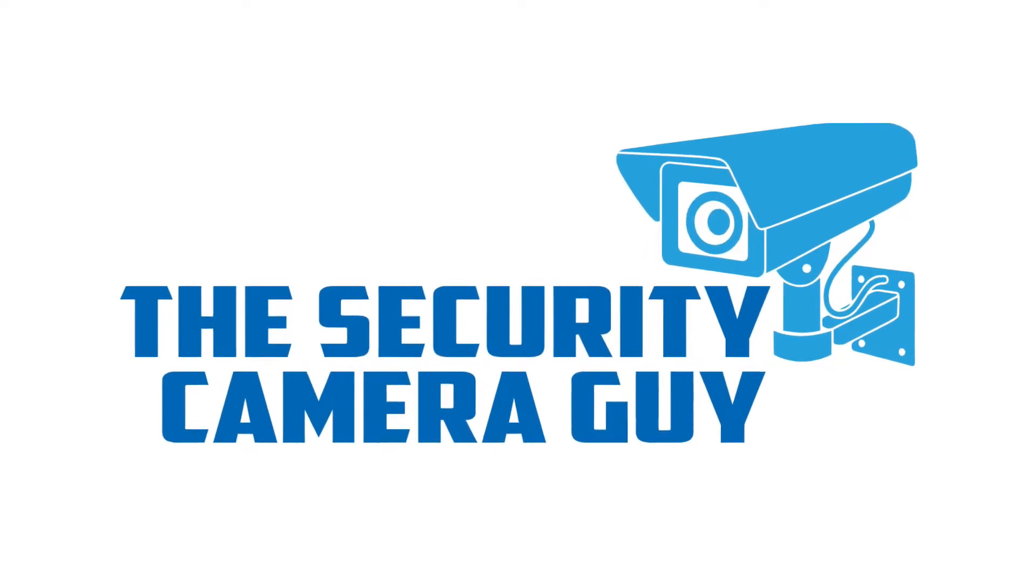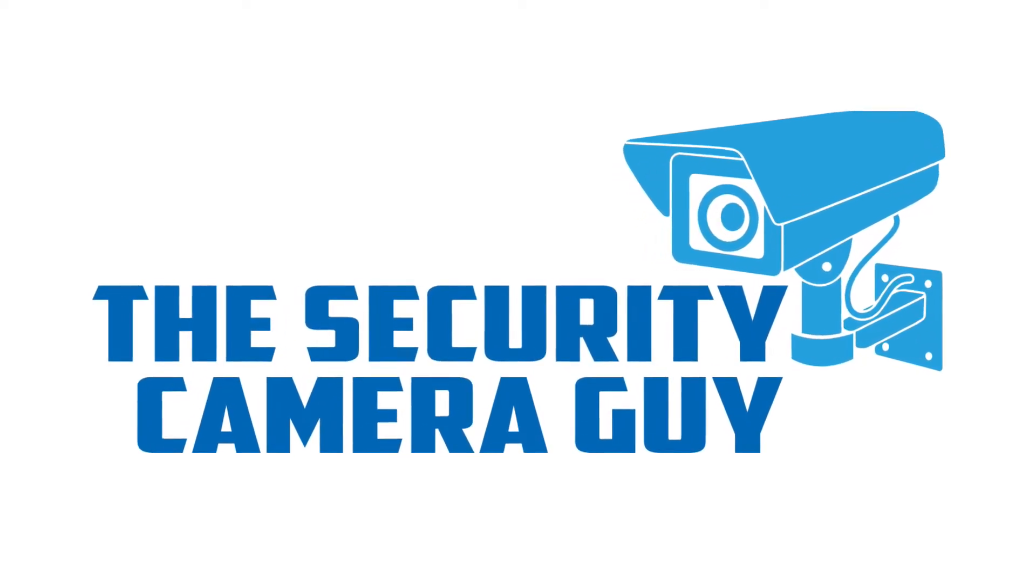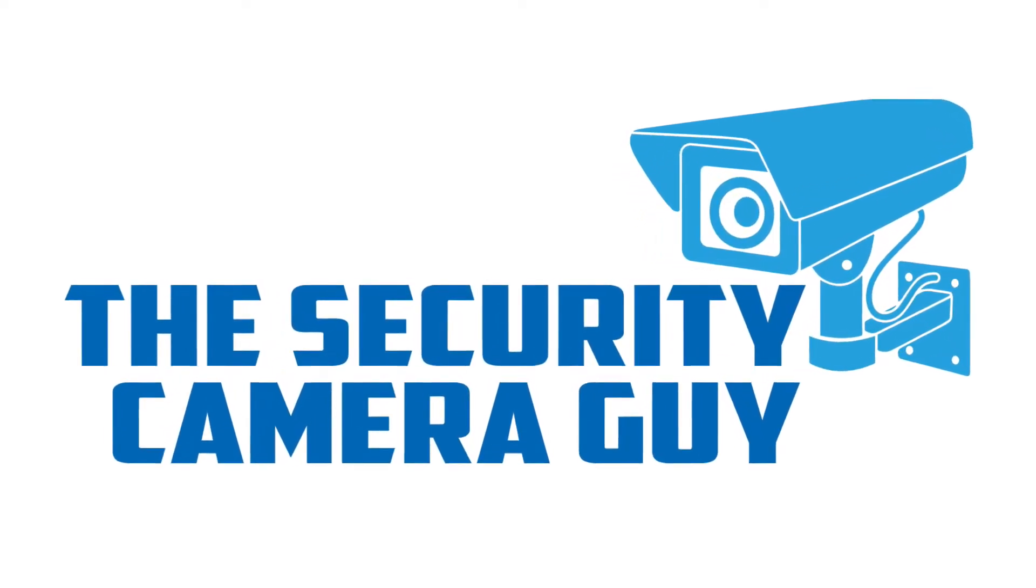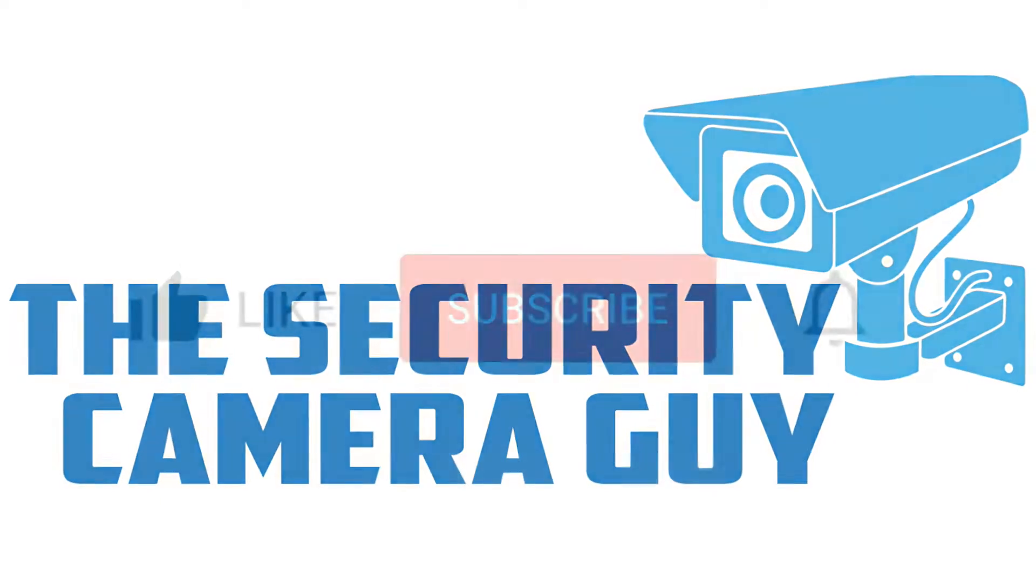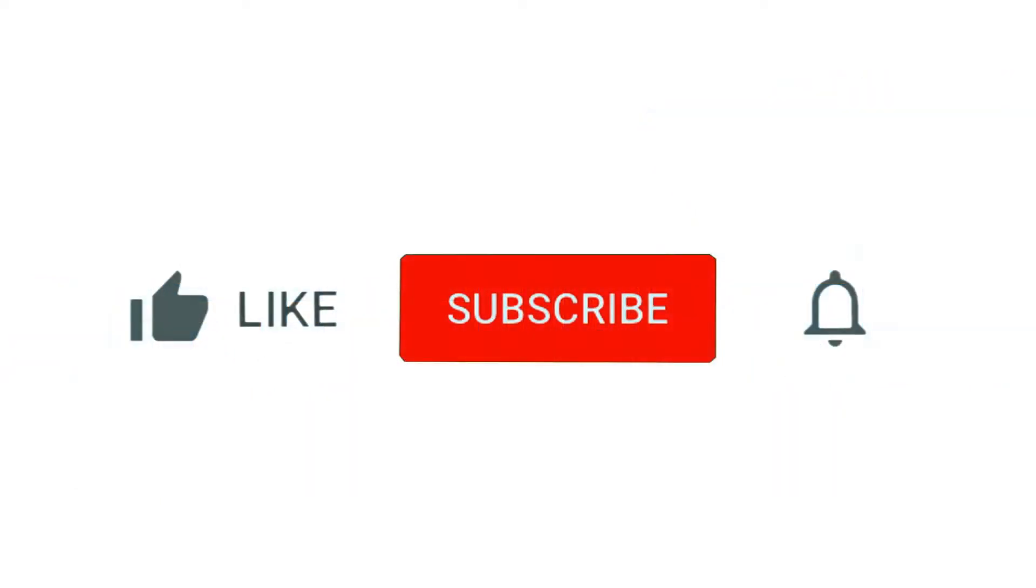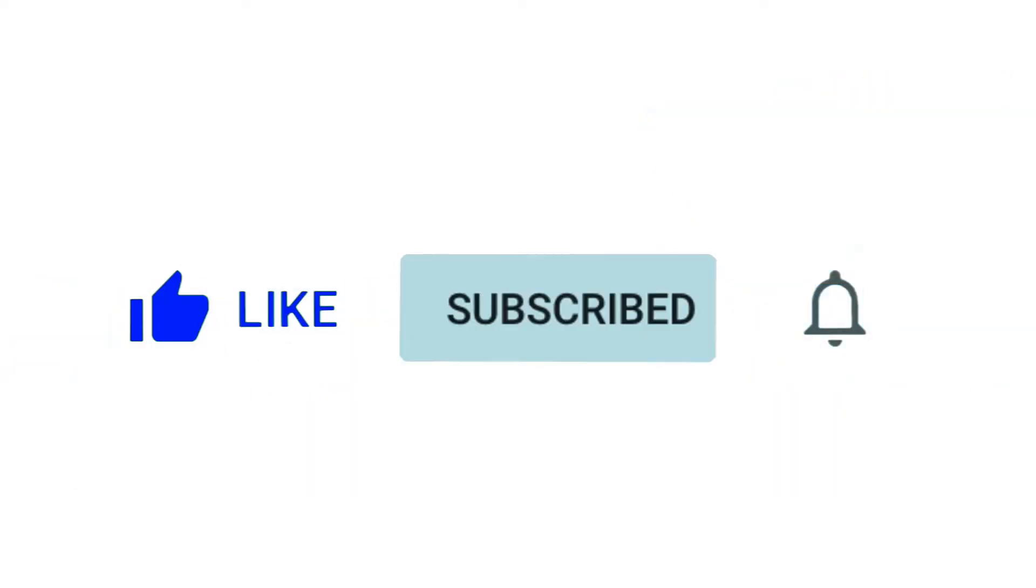Nice to see you all! Welcome to TheSecurityCameraGuy.com, where we discuss all things about home security. Be sure to subscribe to our channel and press the bell icon to get notified about the latest tips on home security.